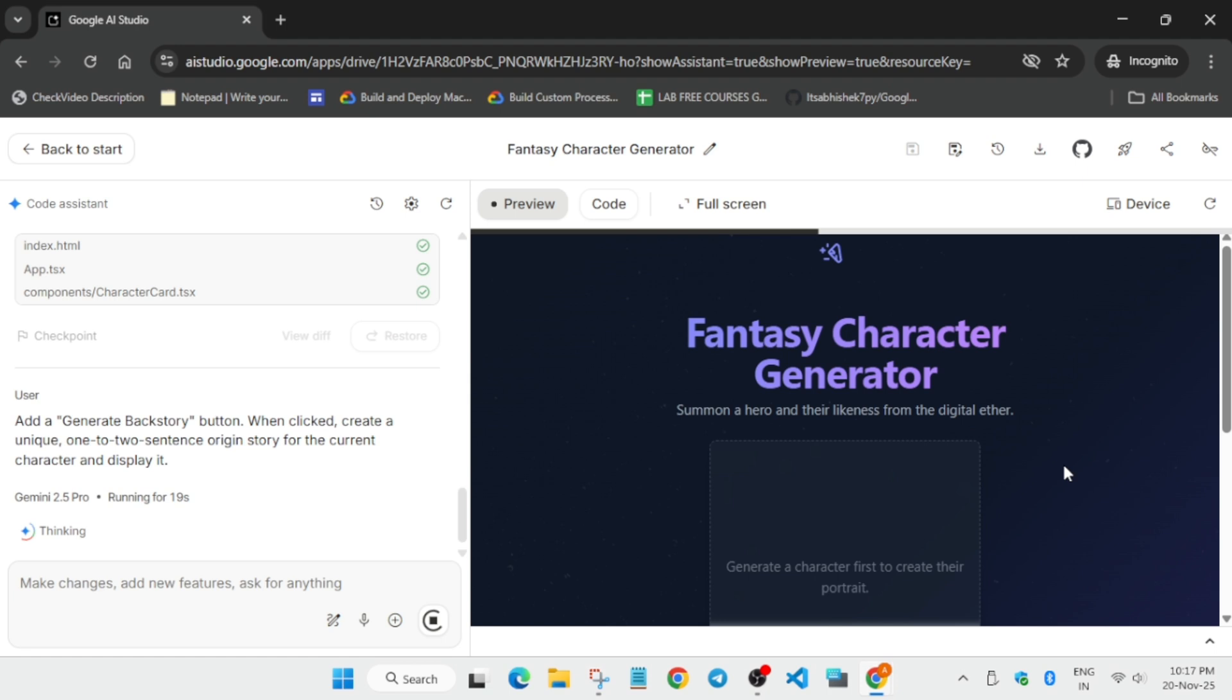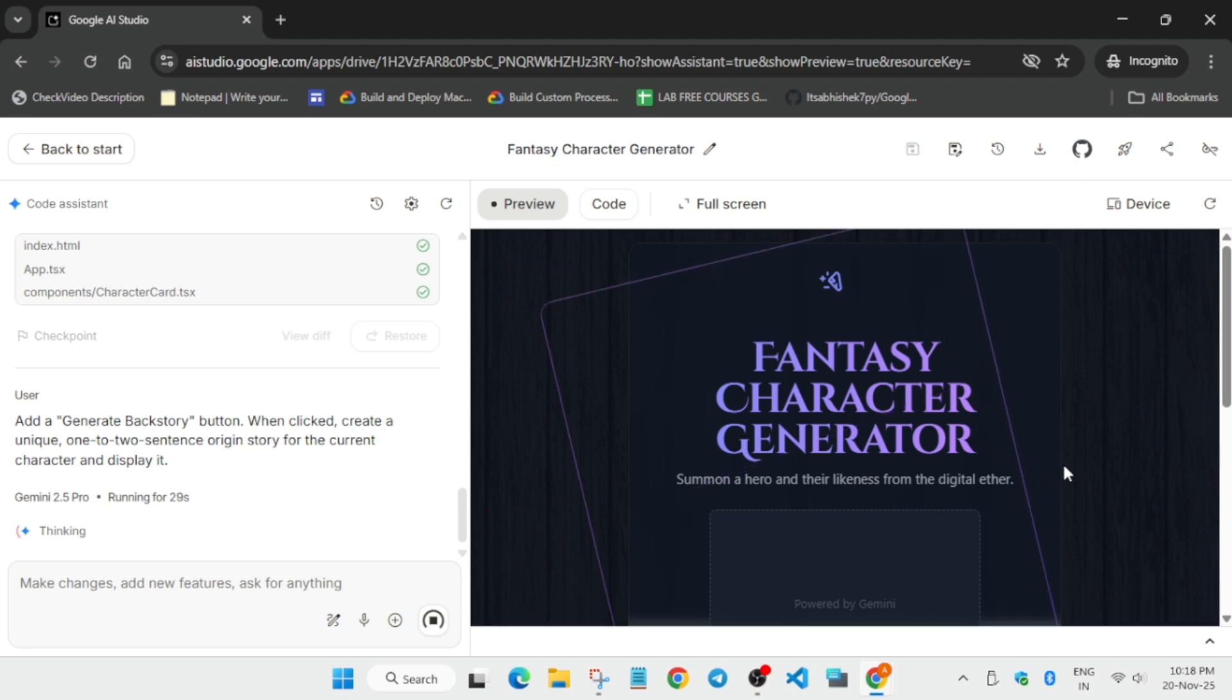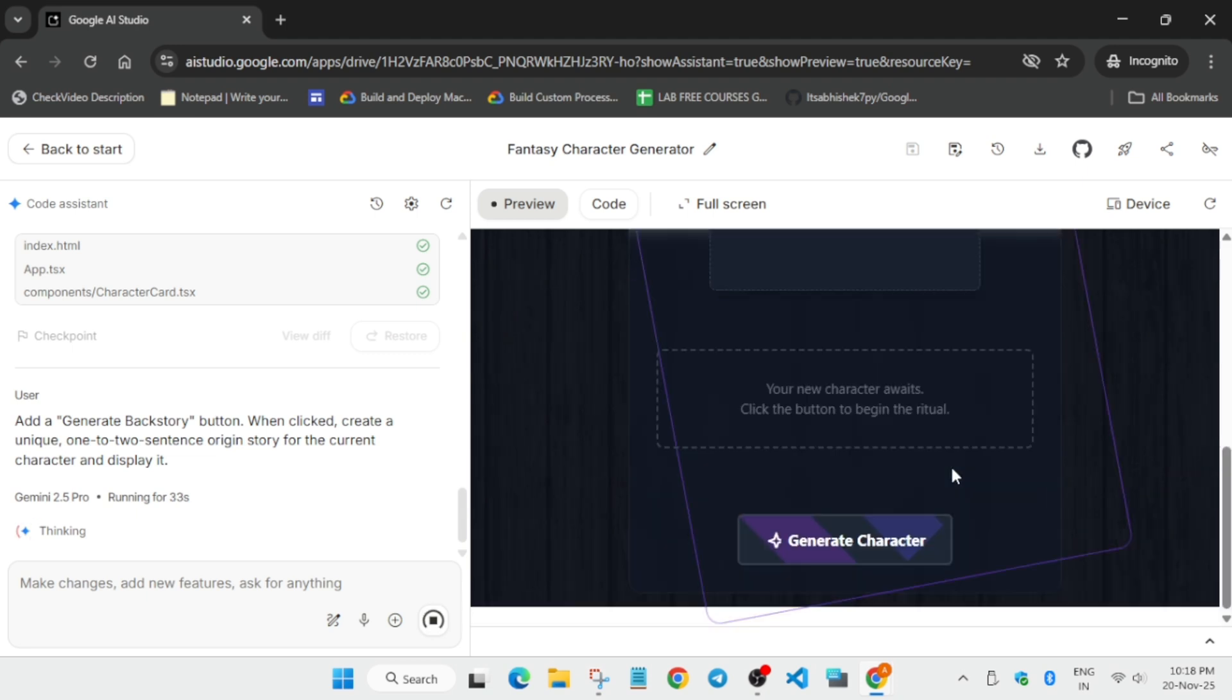The character generator is updated. If you click Generate Character, you can see another character will be generated.